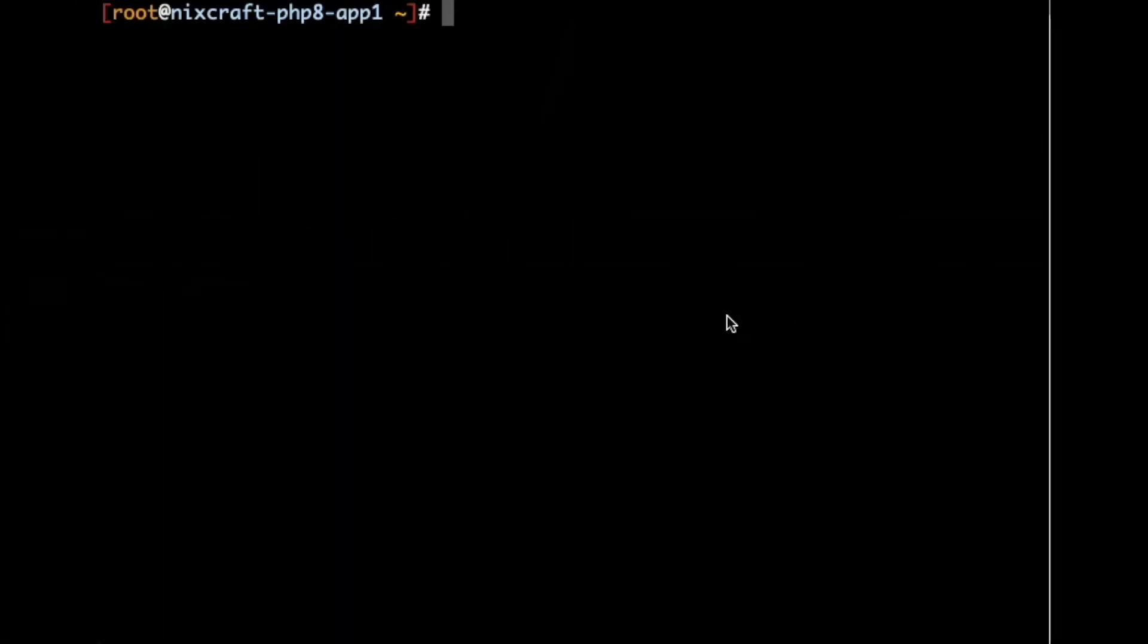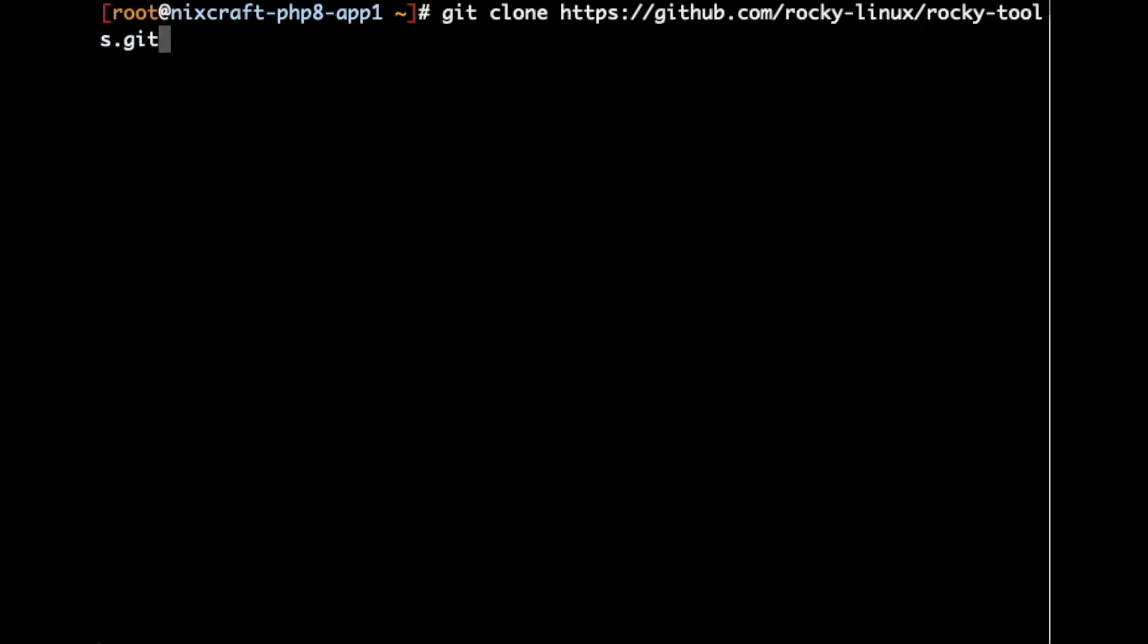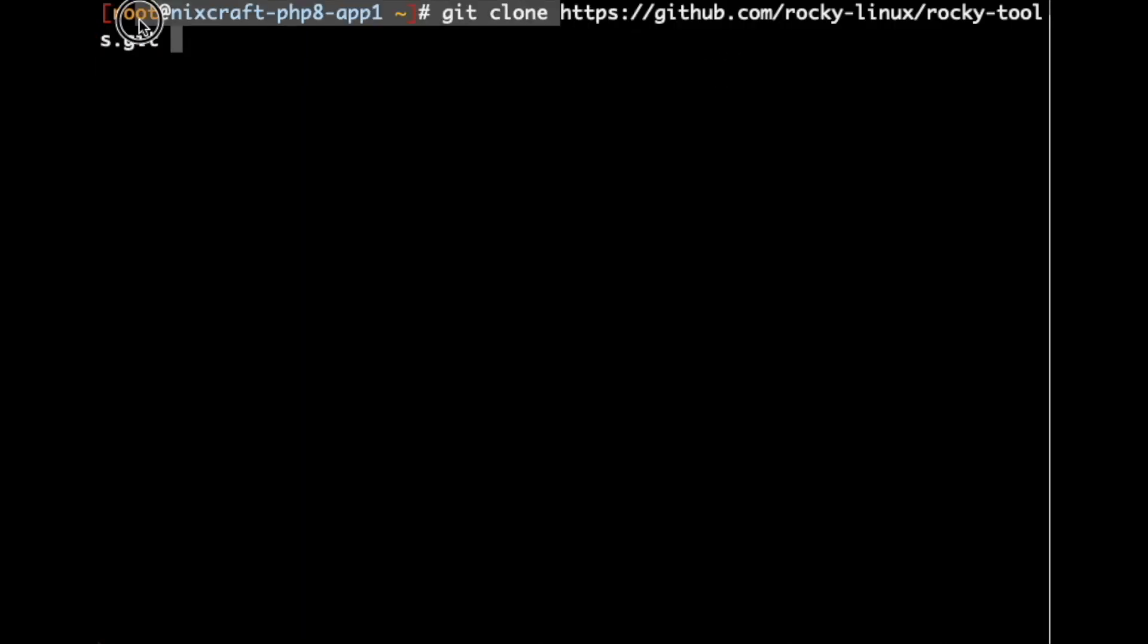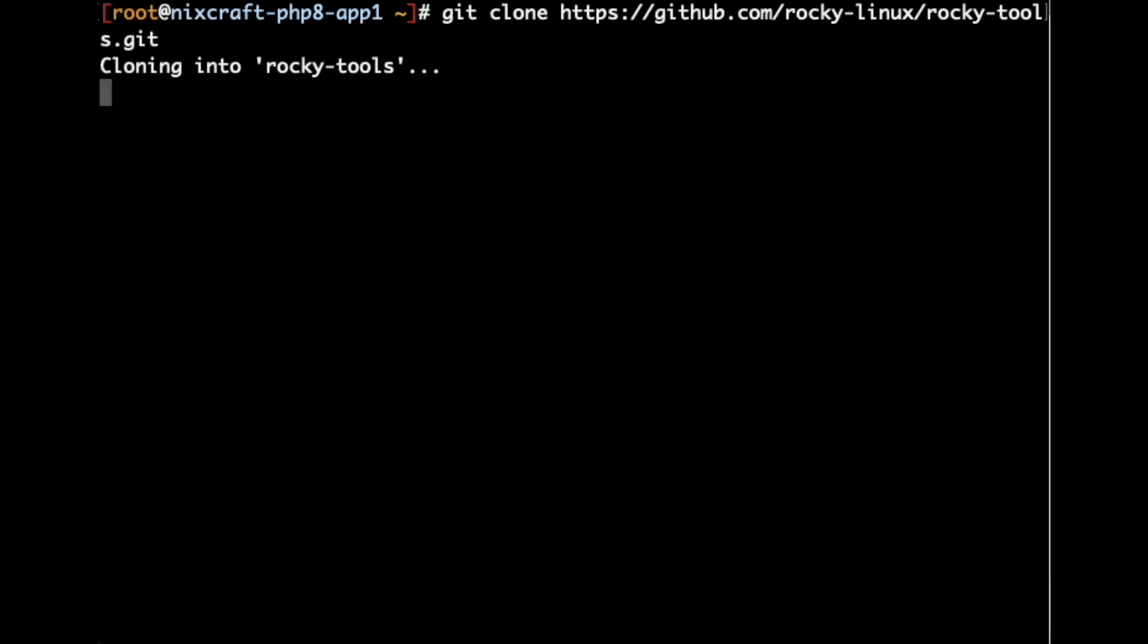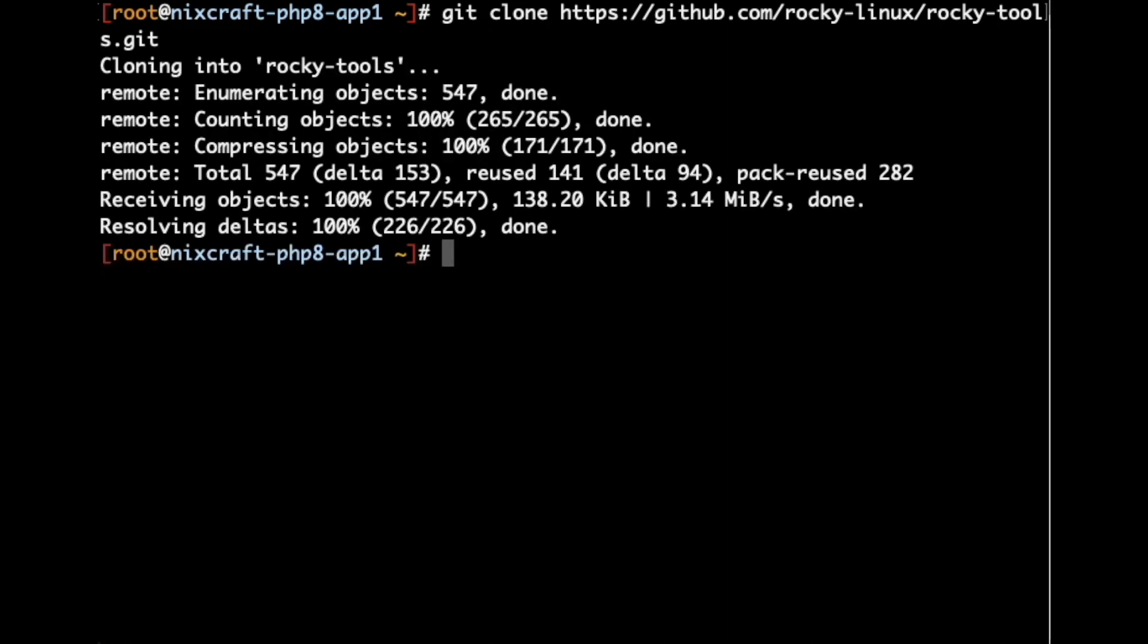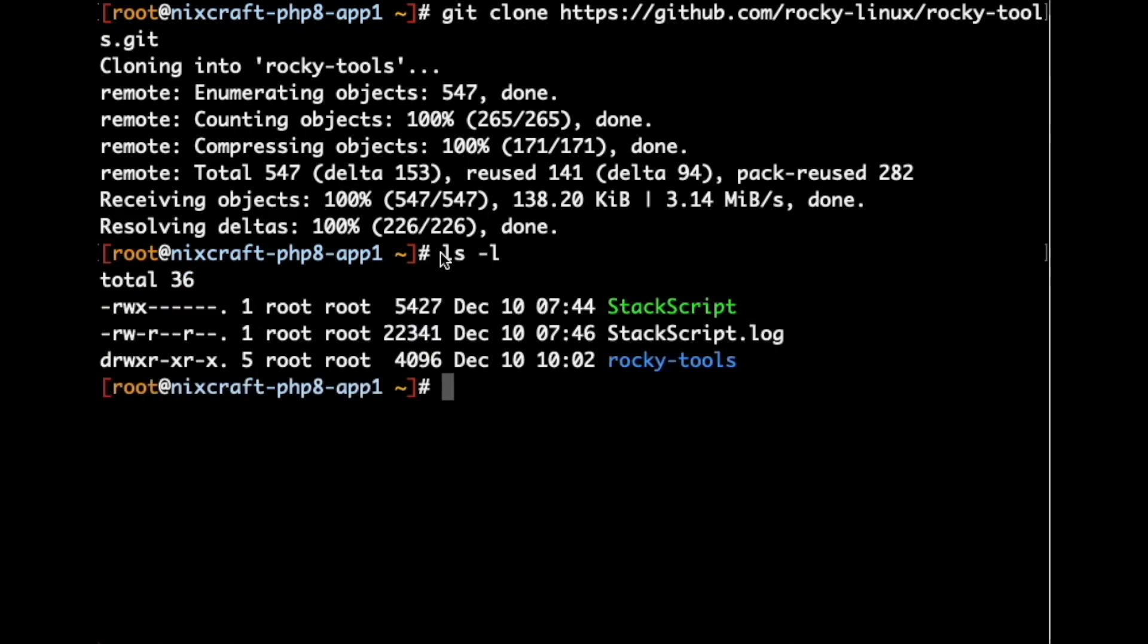Finally, we need to clone the rocky tools repo with the help of the git command. This is the git command: git clone and this url, and press the enter key. Now, let us verify it again.